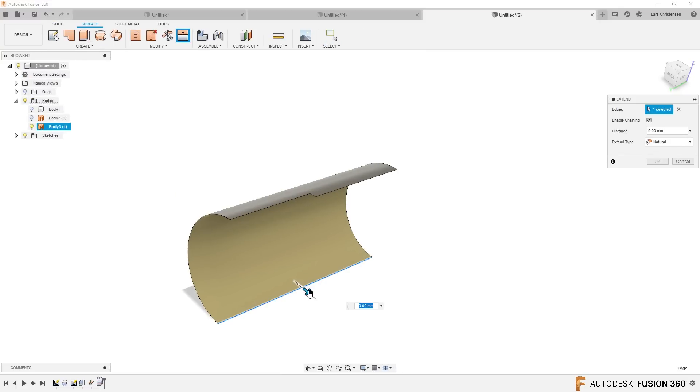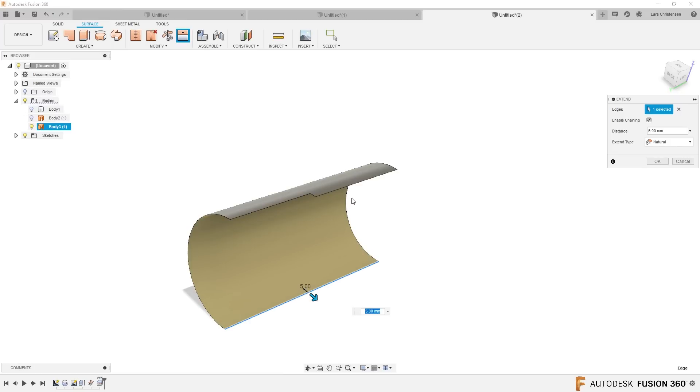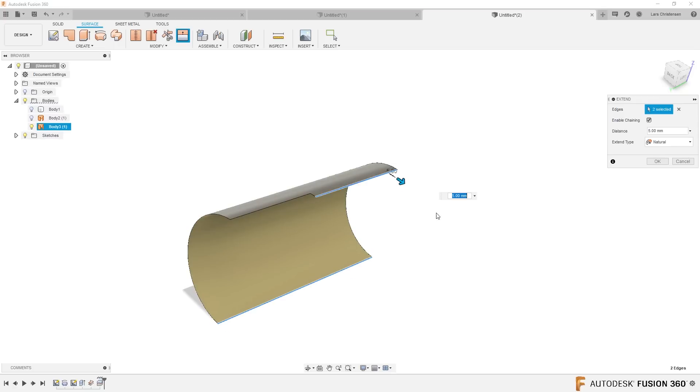What you could do was you could go in back into the design and you could do an extension of the surfaces. So if we extend this surface out a little bit, maybe just five millimeters, we could also do the same thing to this.